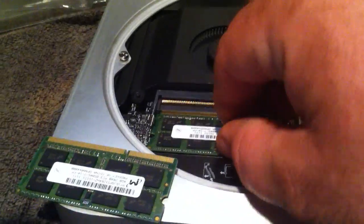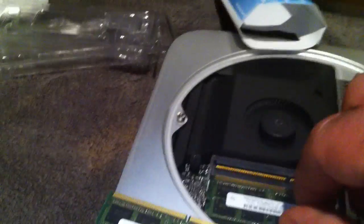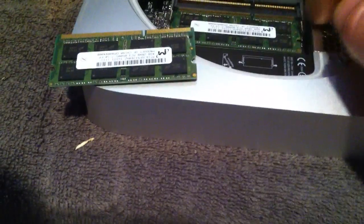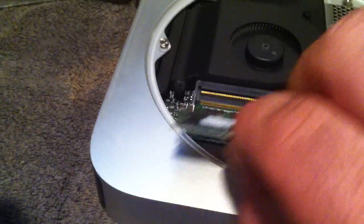So now you just take them and push them down in the lower section first, then pop them in and make sure you seat it well. The clips will pop back in. Then you take the next one and put it right in on top.